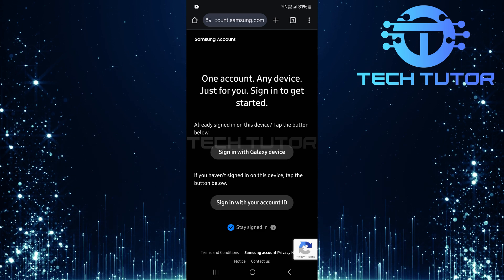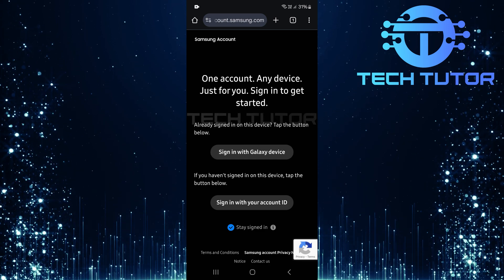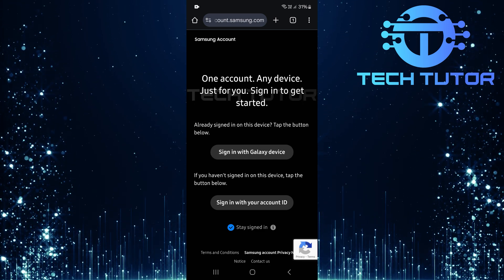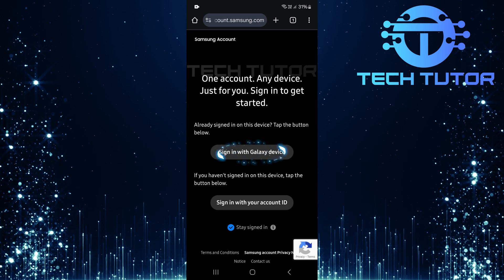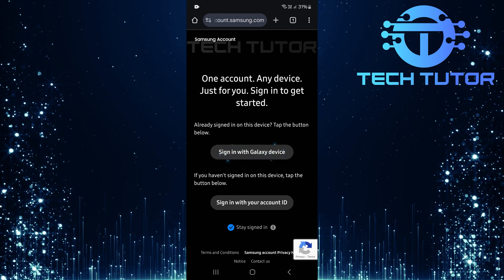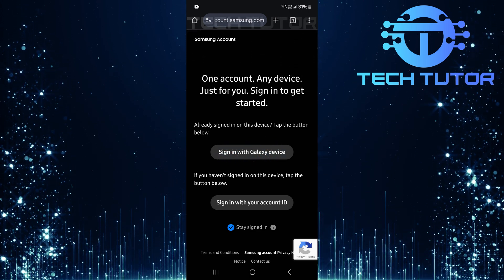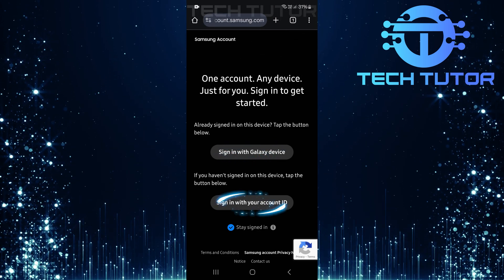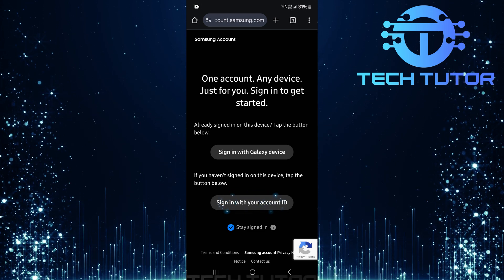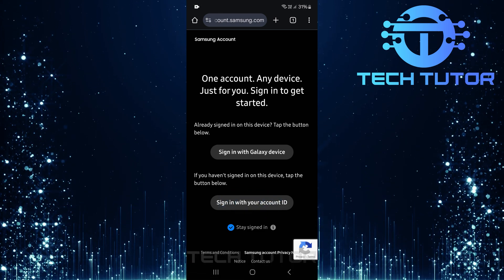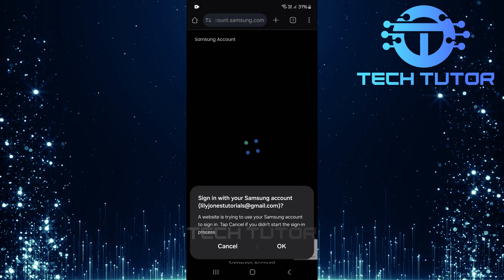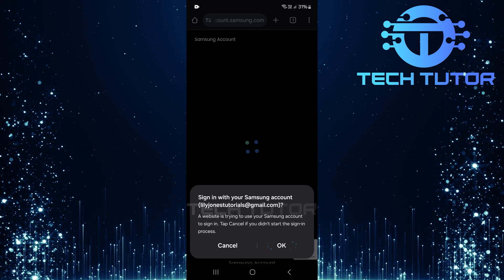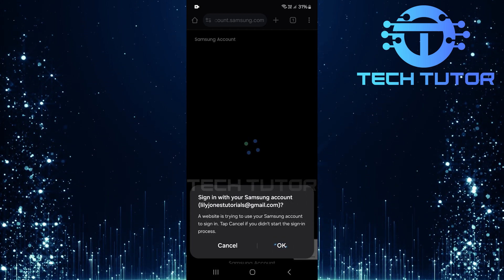You'll see two options for signing in. If you're already signed in on this device and want a quick access method, tap on sign in with Galaxy device. If you haven't signed in yet on this device, select sign in with your account ID. For this tutorial's sake, let's choose the first option, tap on sign in with Galaxy device, then confirm by tapping OK on the pop-up that appears.